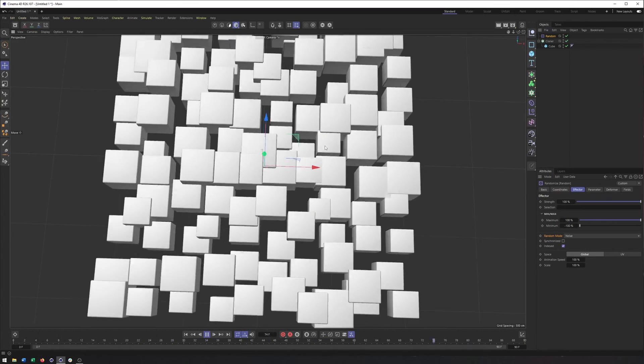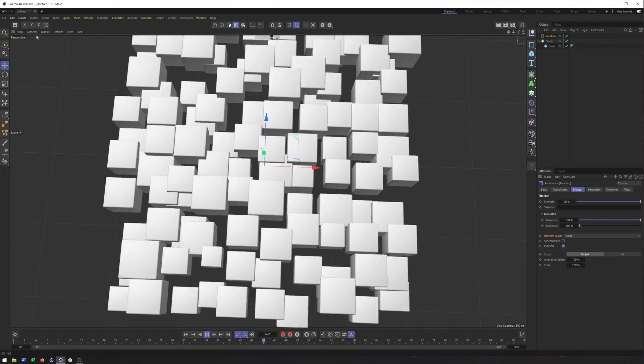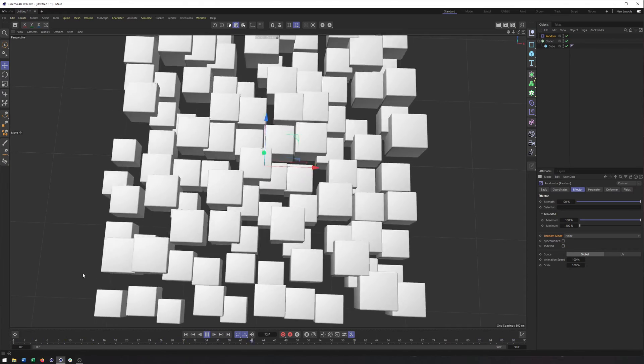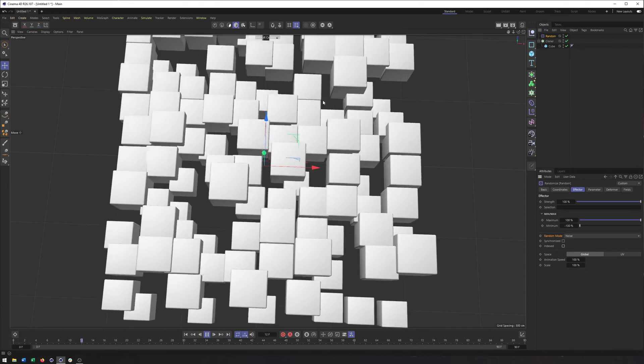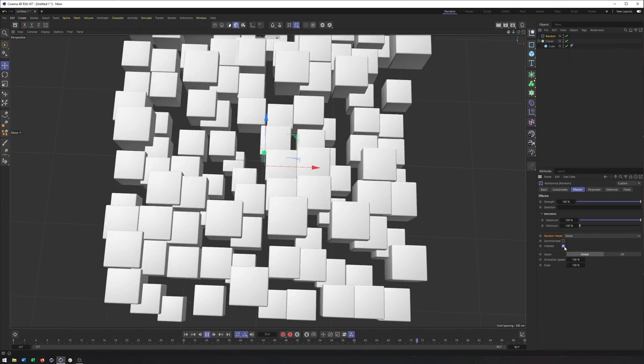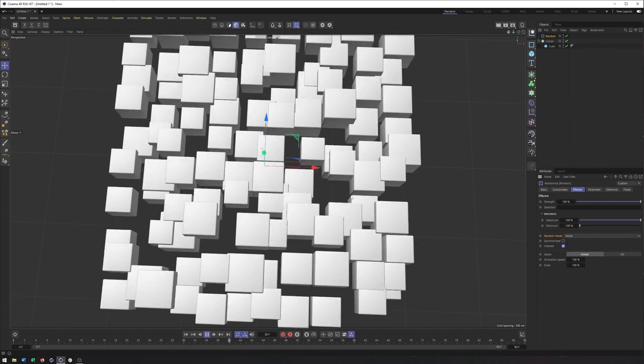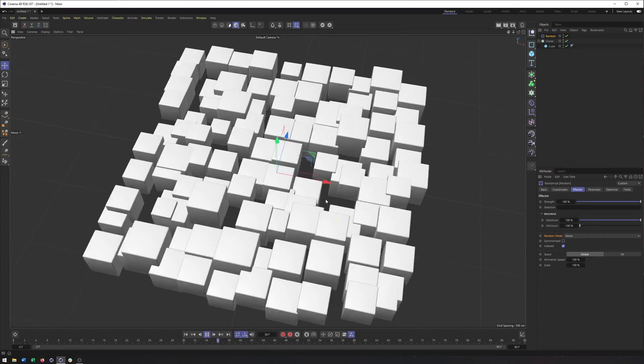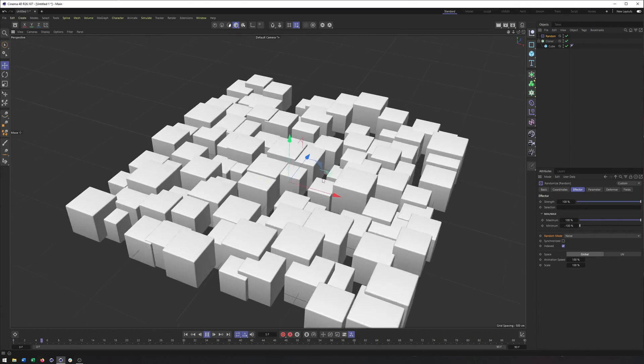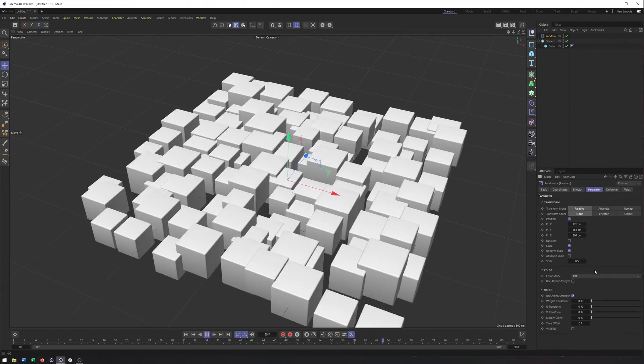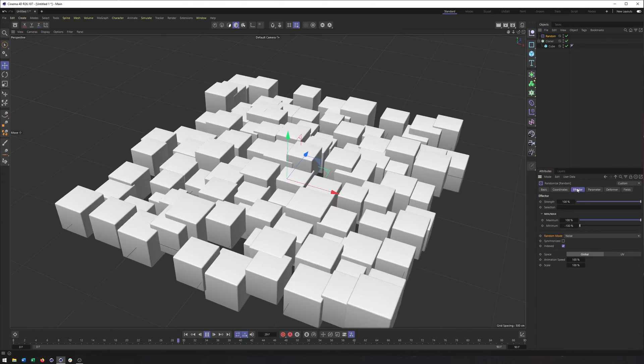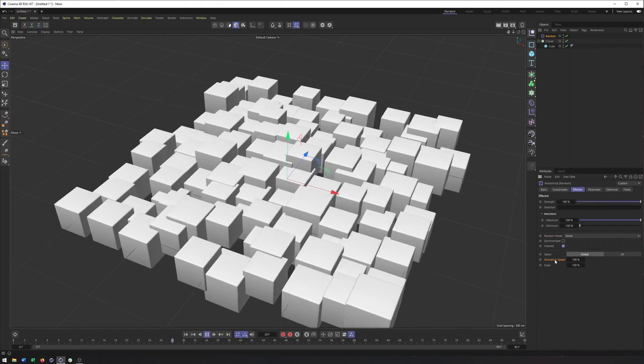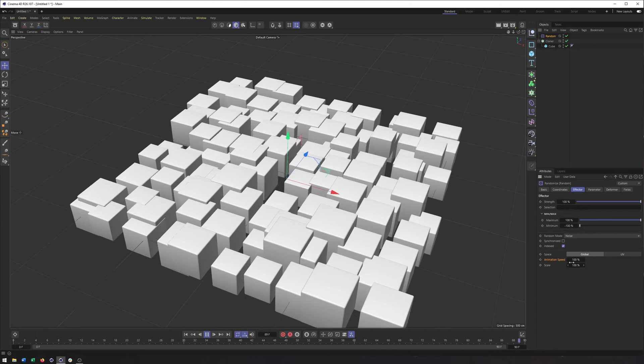So notice here how the movement looks a lot more random, things are going in all the different directions, where if index is unchecked, everything just kind of goes diagonally. And so that's what indexed allows us to do is kind of separate and make sure it's using different values for each of the properties we have turned on in our parameter tab and animate it.